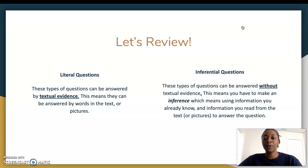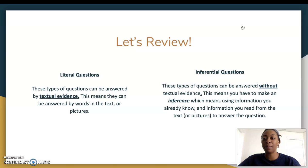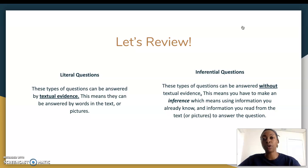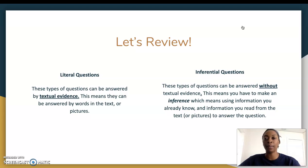So last week we were introduced to two different types of questions: we had literal questions and we had inferential questions. Let's take a second to review what those terms mean. For literal questions, these types of questions can be answered by textual evidence — this means they can be answered by words in the text or by pictures. So when we're answering a literal question, you could go back in the book and say, 'I know this is my answer because right here on page two it tells me blank.'